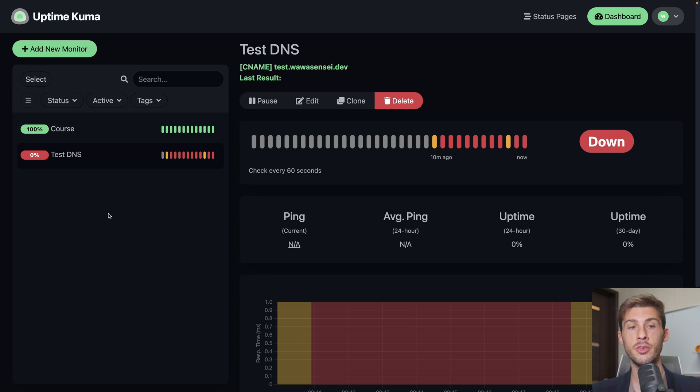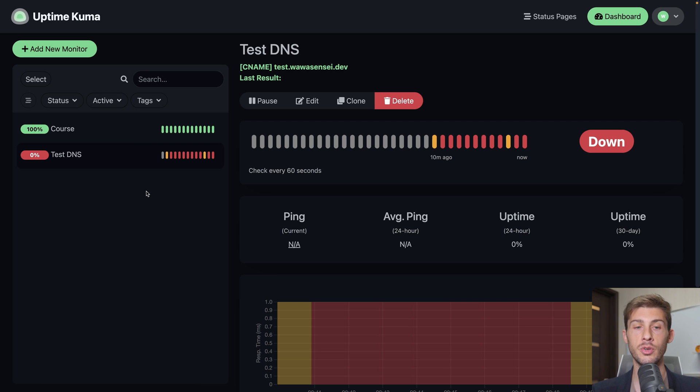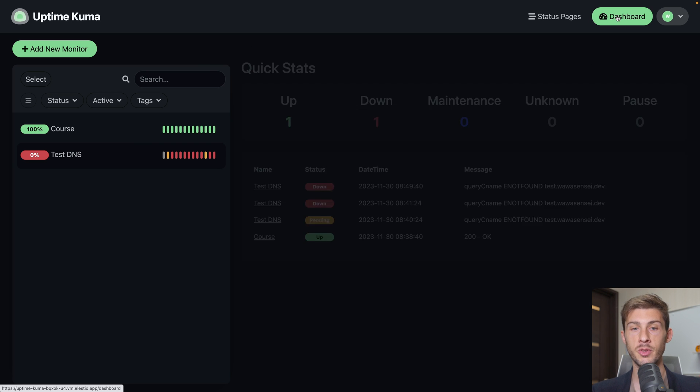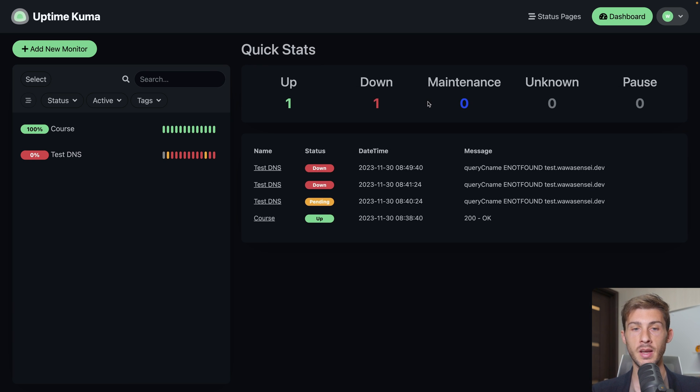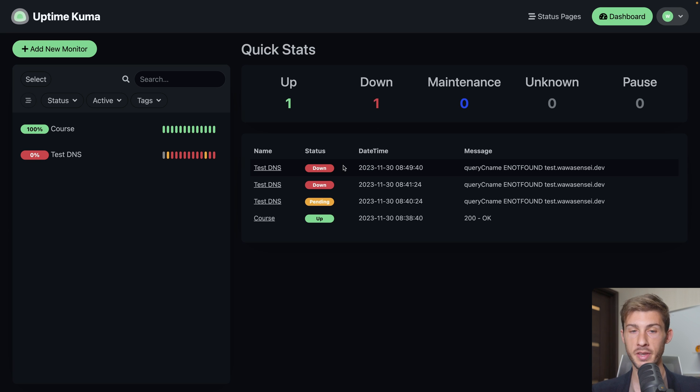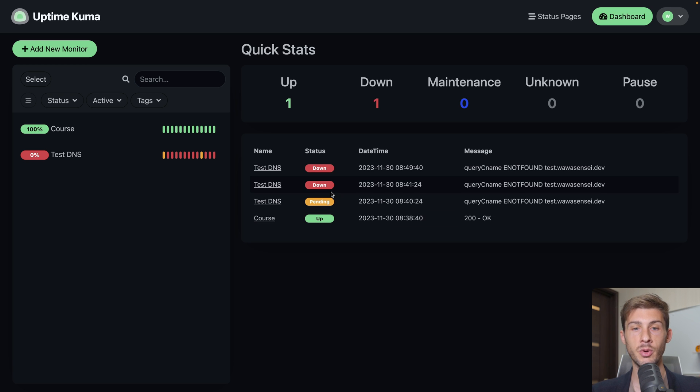The first step is really to add all the projects and services you want to monitor to have an eye on it. Then you can go to the dashboard page and have a main global overview about what is happening. So you have all the different events. What is up, down, in maintenance, unknown or pause.